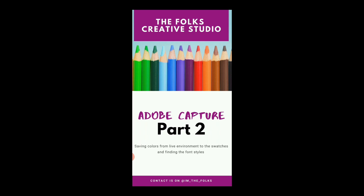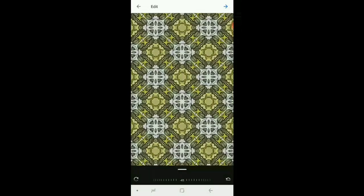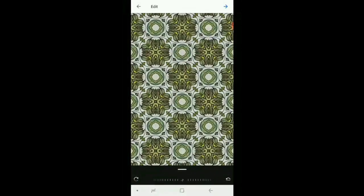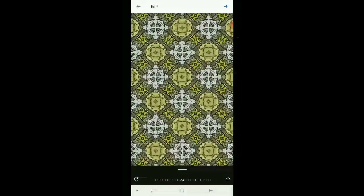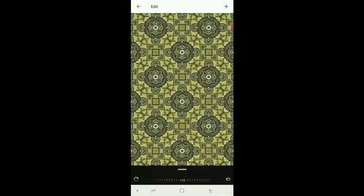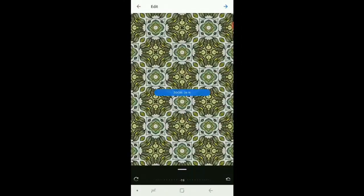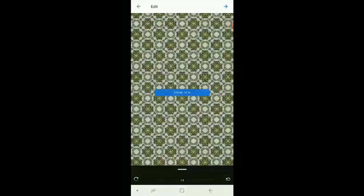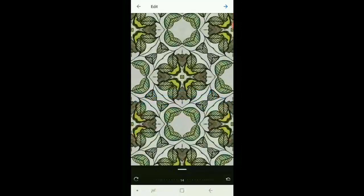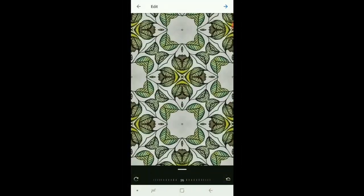So in our previous part we discussed creating patterns, different patterns instantly without using any complicated software like Photoshop, Illustrator, or any kind of hand drawings. It was all you need was your mobile and this app.